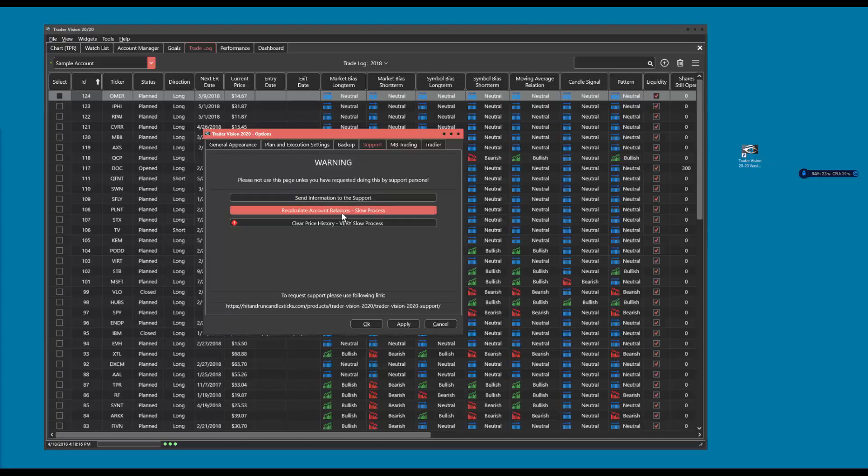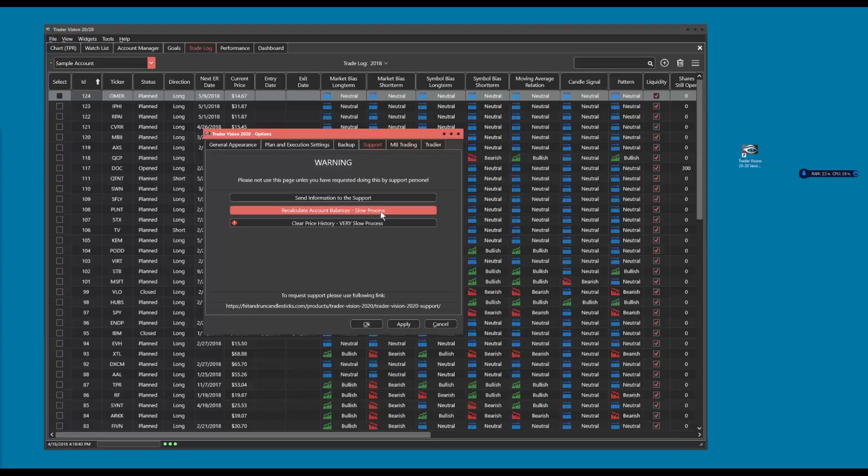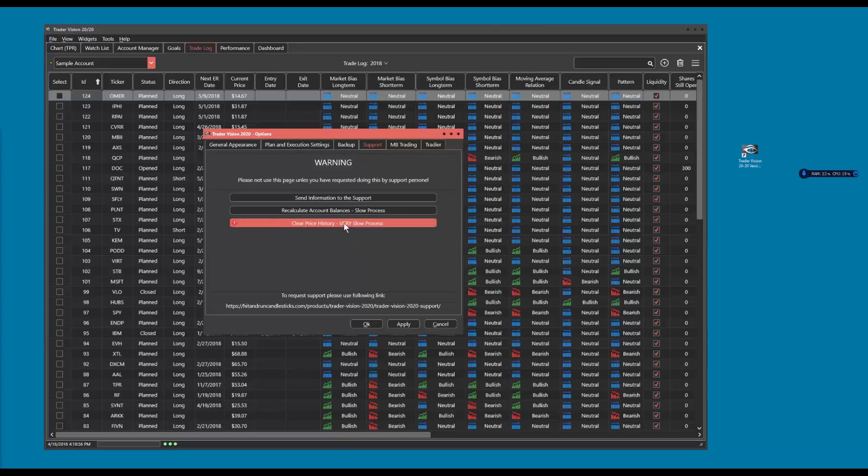This button is currently not enabled but it will send us your log file and just simplify the process of getting support. There are two things that are enabled here that I wanted to make you aware of. One of them is recalculate your account balances. You'll notice that it's marked that it is a slow process. Why would you need to do this? If for any reason, some screwy reason, your account balances are out of sync.